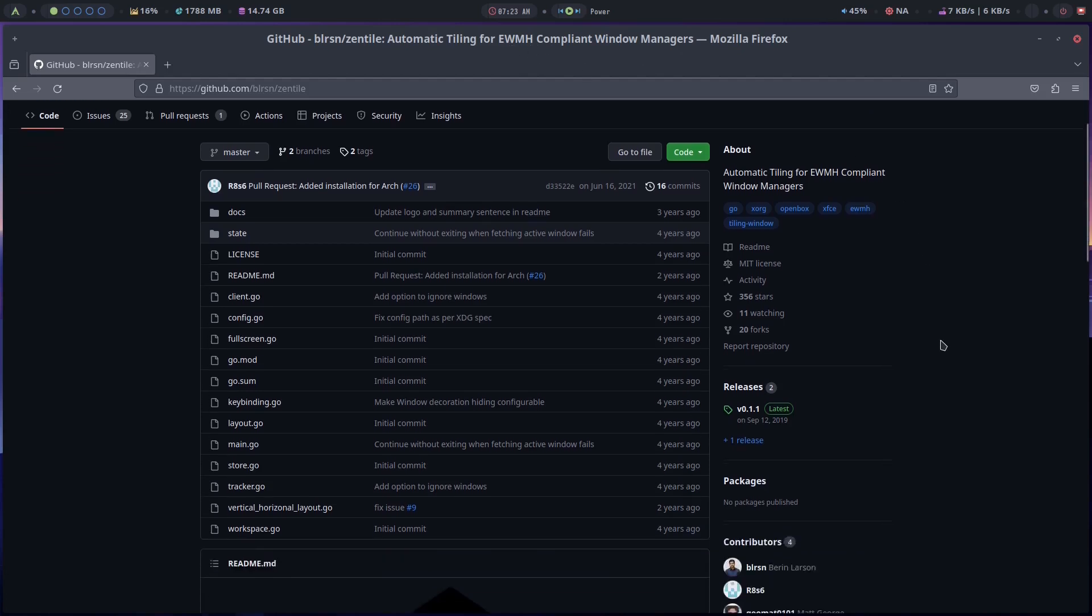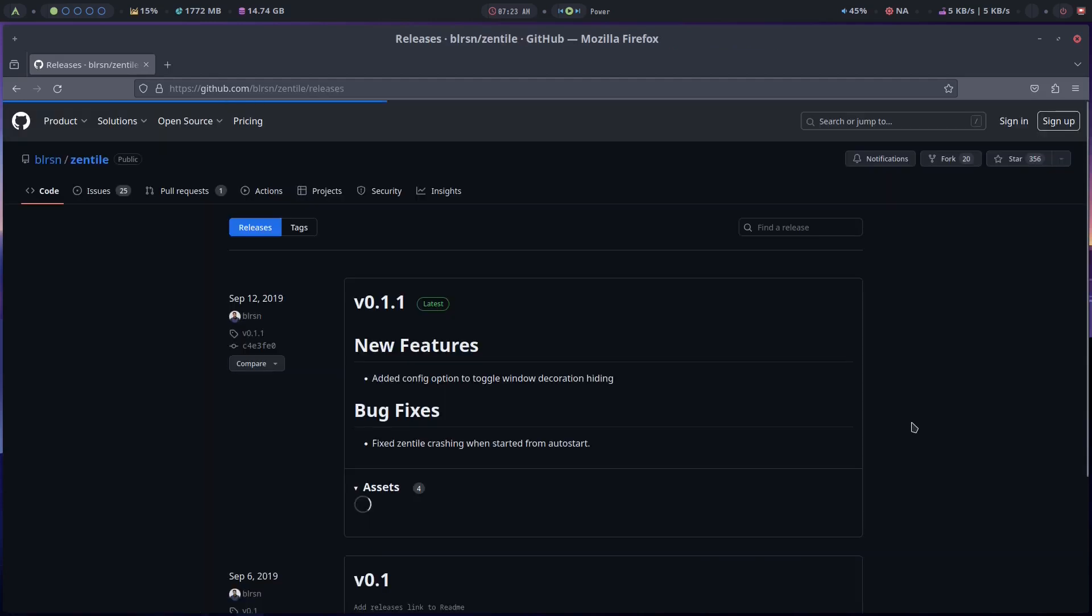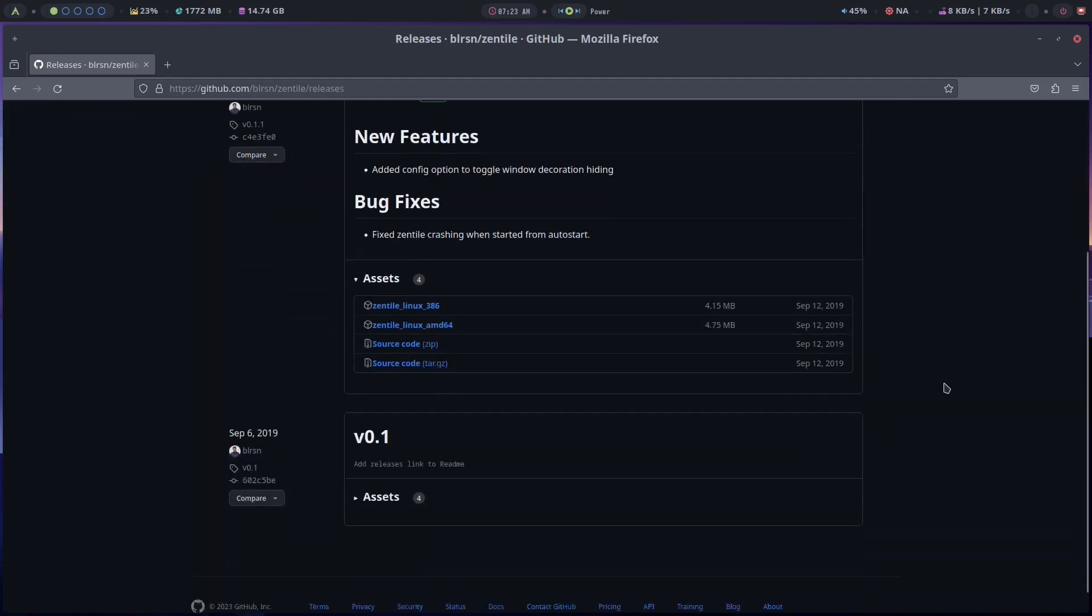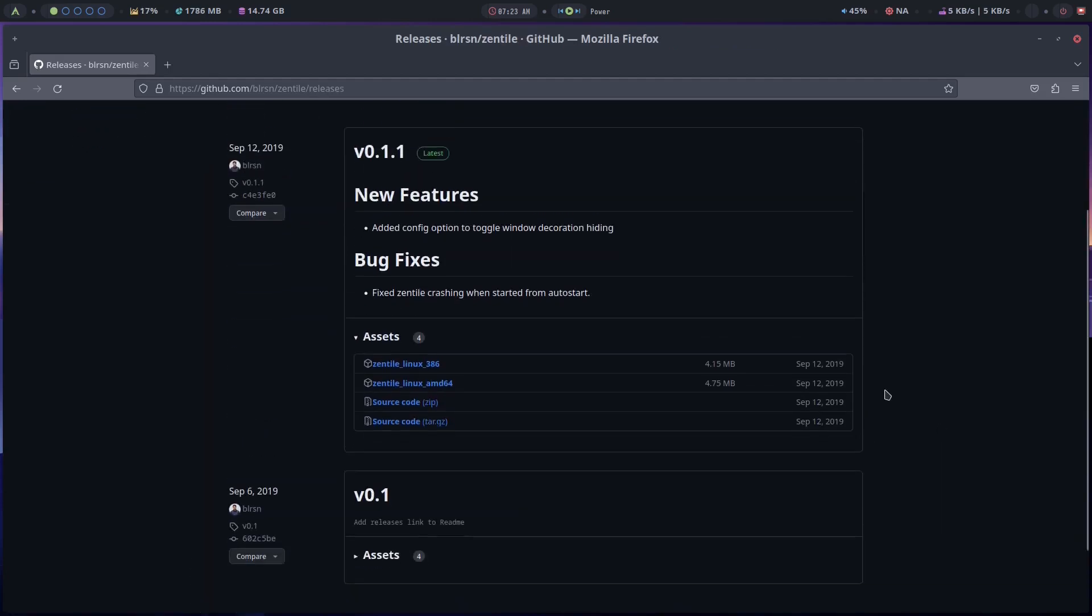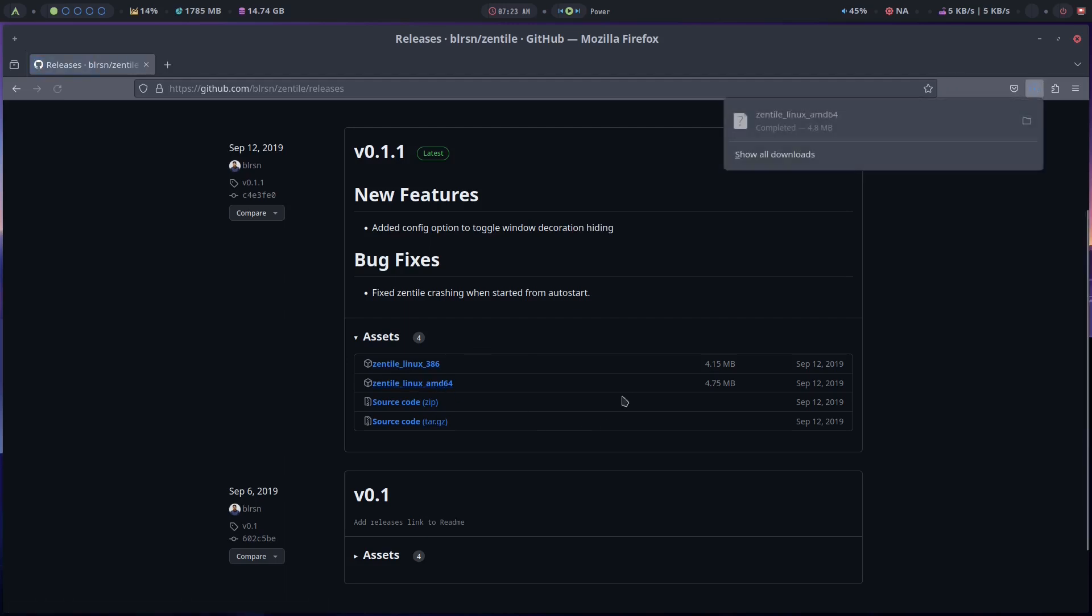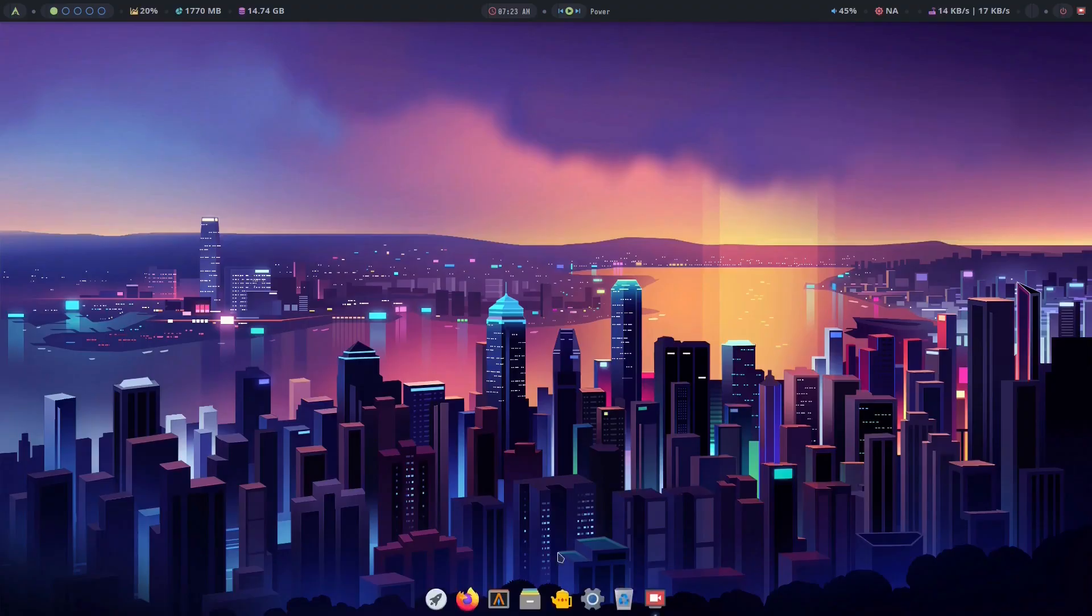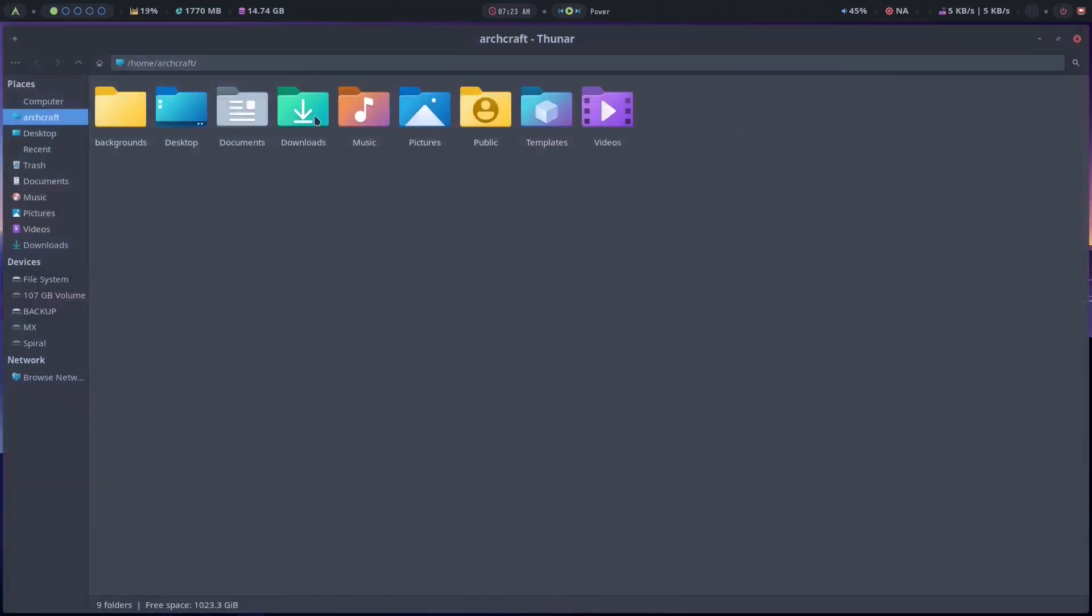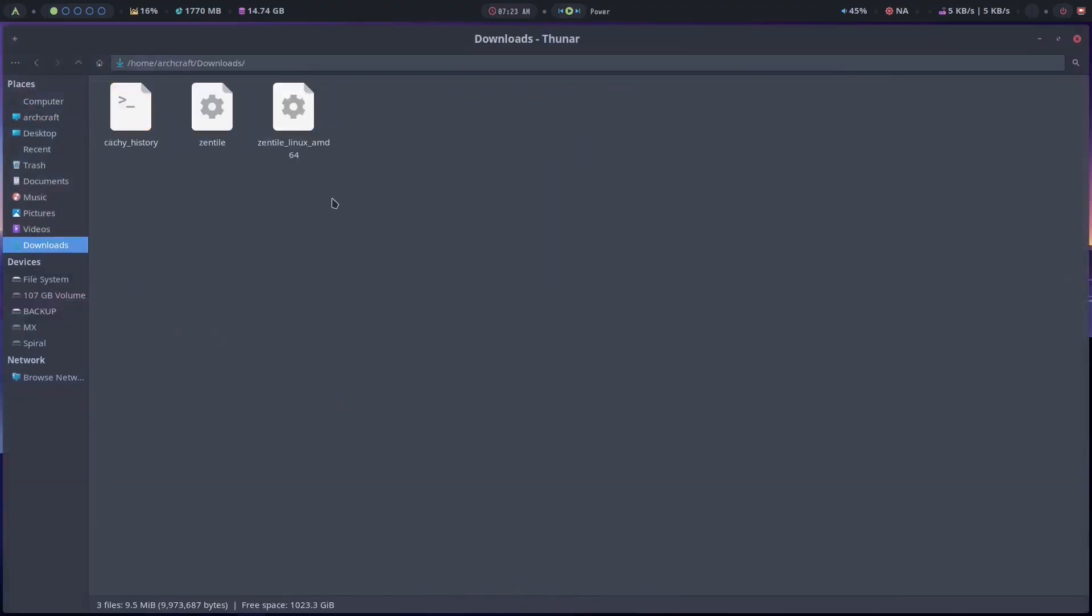But for the sake of this video we'll go through the steps. So if I click here these are your releases. Now it is kind of old, September 12, 2019. You can download the source code and compile it yourself, but I'm going to get this 64-bit binary here. So there you go, it's completed. And then I'm going to go to my downloads folder. And there it is.